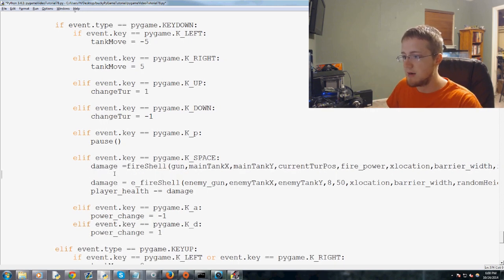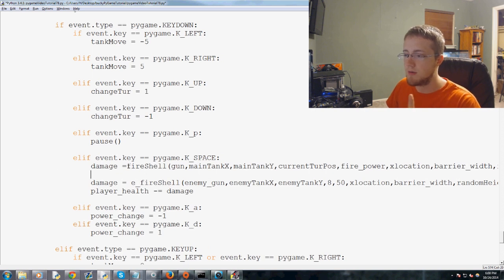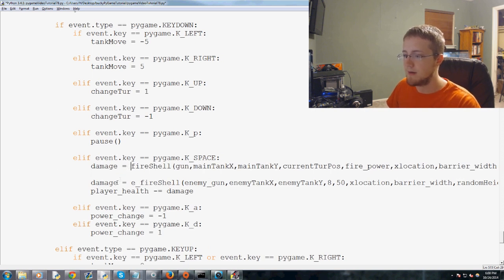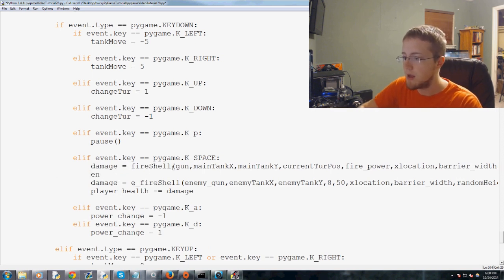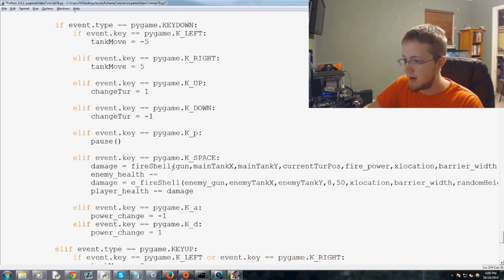Come down here. Oh, you know what? We didn't start with damage equals zero. We'll have to add that before we run. But anyway, enemy health minus equals damage.